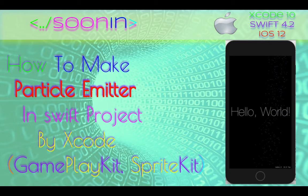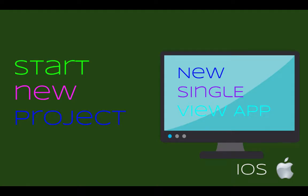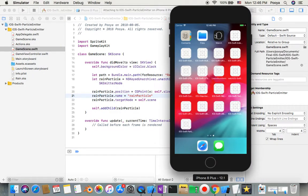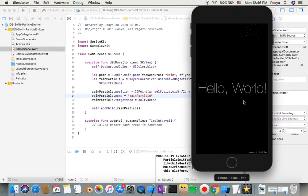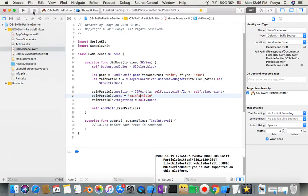Hey guys, welcome back! Today we're going to be talking about how to make a particle emitter in a Swift project — it's kind of a hello world for GameplayKit or SpriteKit. We always have a link to the source code in the comments. Before we start the project, I want to show you how our output will look. I'm going to run it in the simulator — you'll see a rain effect behind a hello world text. It's pretty easy but it's a good entry point into the game industry.